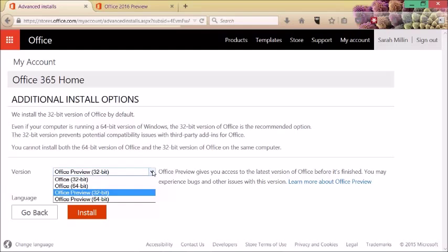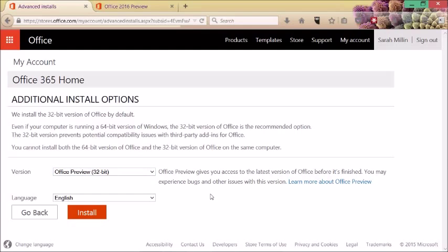By default, it'll do the 32-bit. But just be aware if you do this, you will experience bugs and some other issues. And it's not really intended for production use at this time. And that's just our little preview.